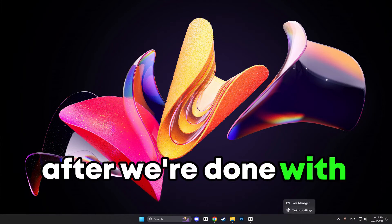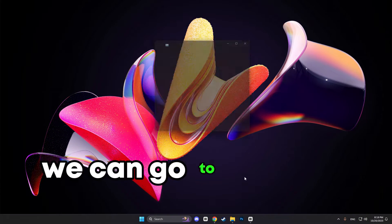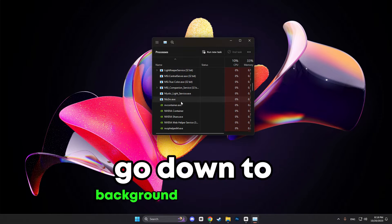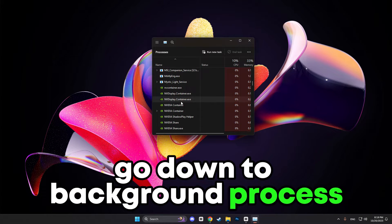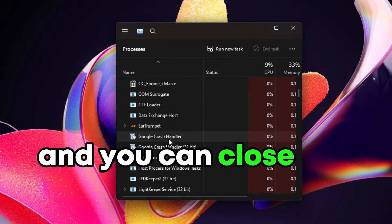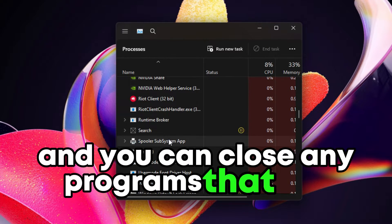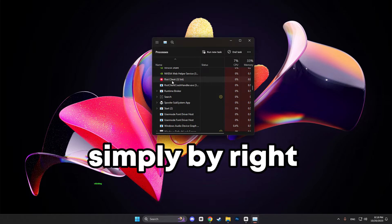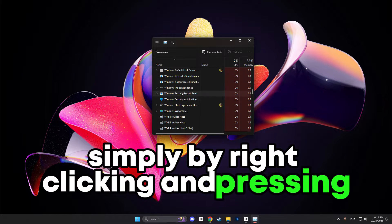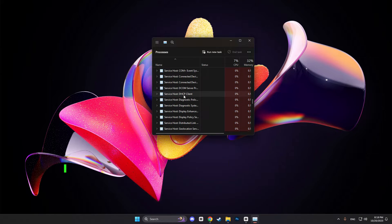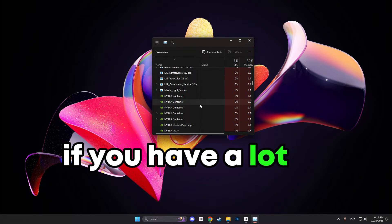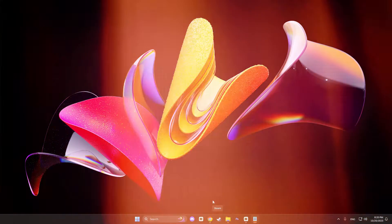After we are done with that, we can go to the Task Manager, go down to Background Processes, and you can close any programs that you are not using — simply by right-clicking and pressing End Task. I recommend doing that if you have a lot of background apps that are running.